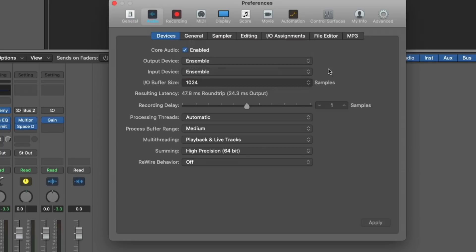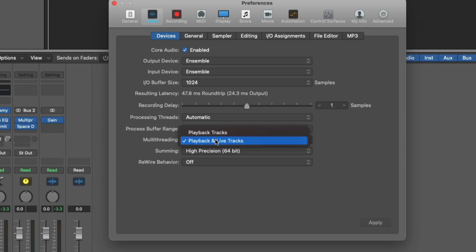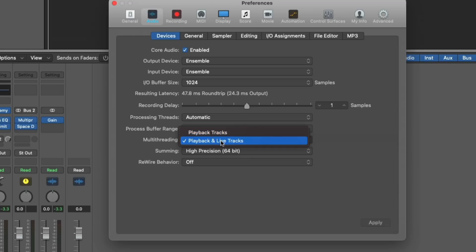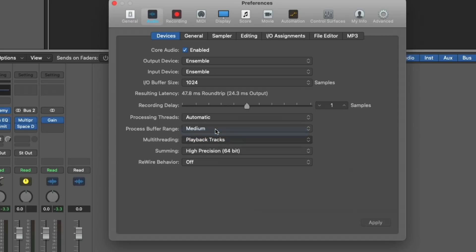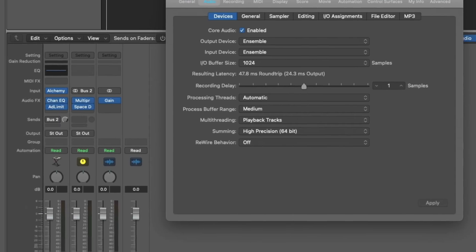Another thing to set your sights on is the multi-threading option, which there are two. Playback tracks is great when you're just listening back, just mixing, and you're not recording any live tracks. While playback and live tracks obviously is best if you're recording multiple software instruments, multiple live tracks at a time, as Logic will spread out the resources across various cores. For this video, I'm going to set the buffer size to its biggest, 1024, multi-threading to playback tracks, and let's dig into it.